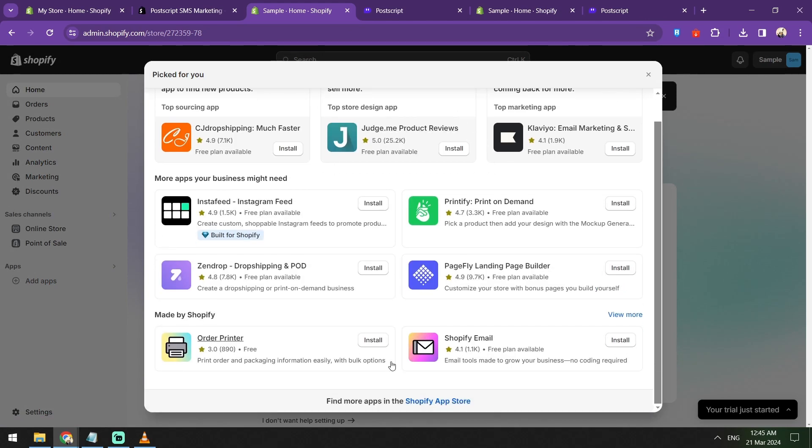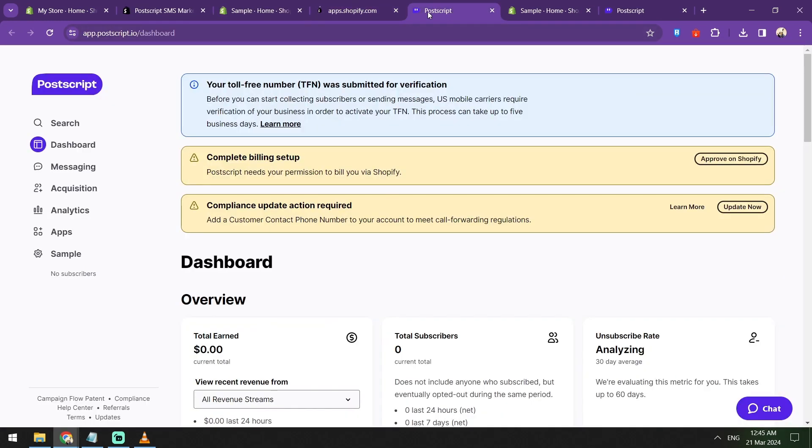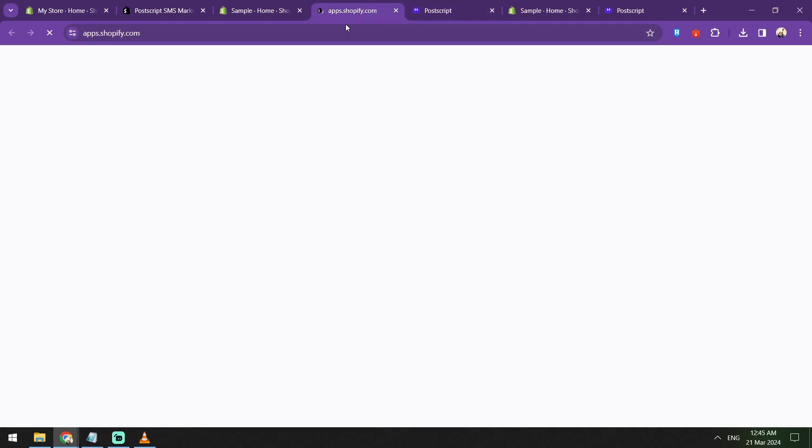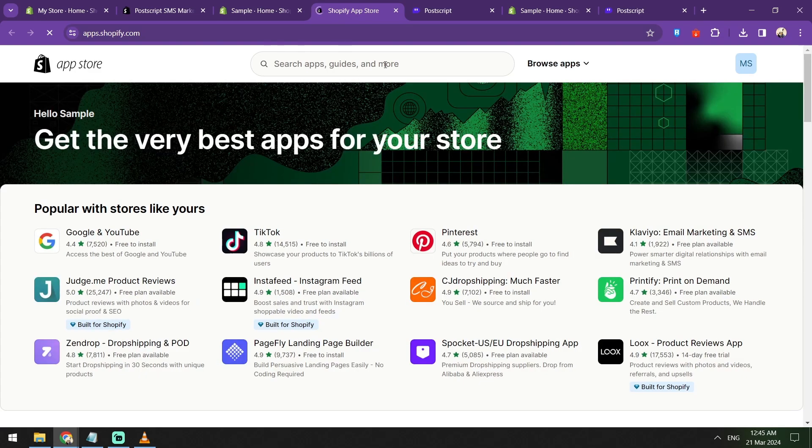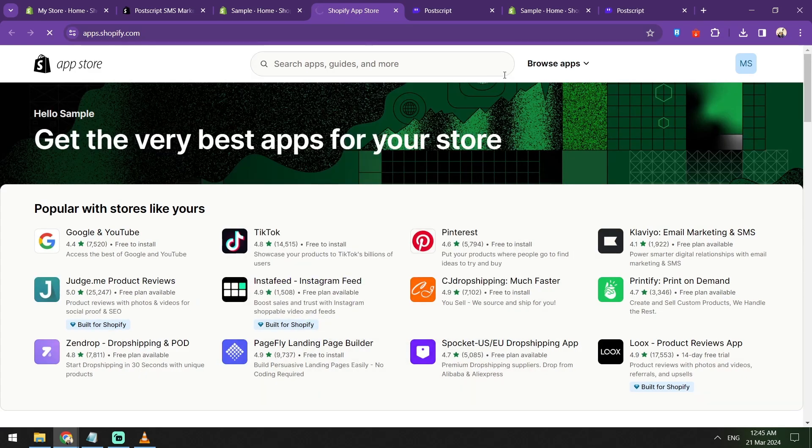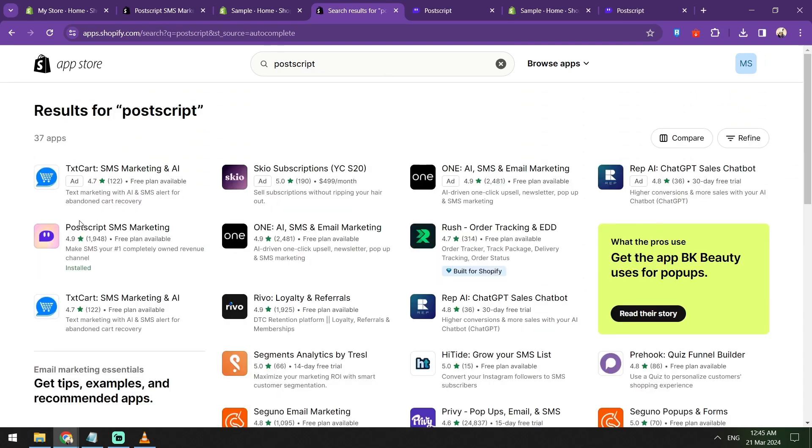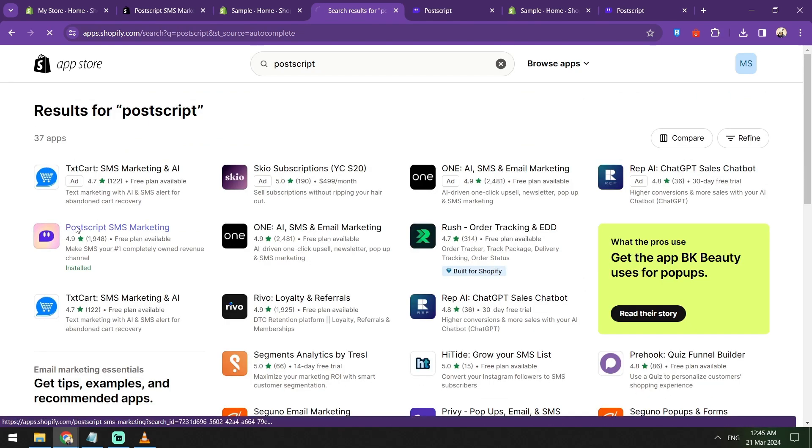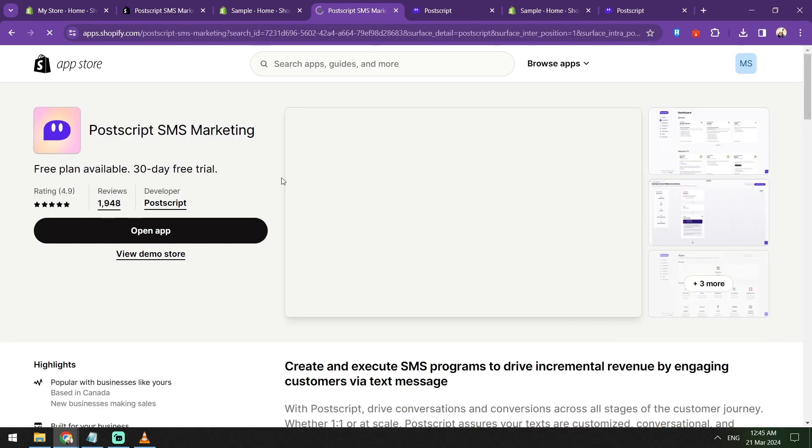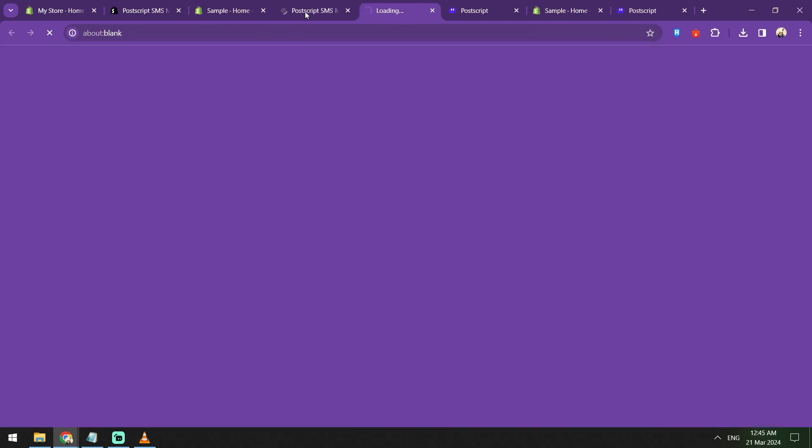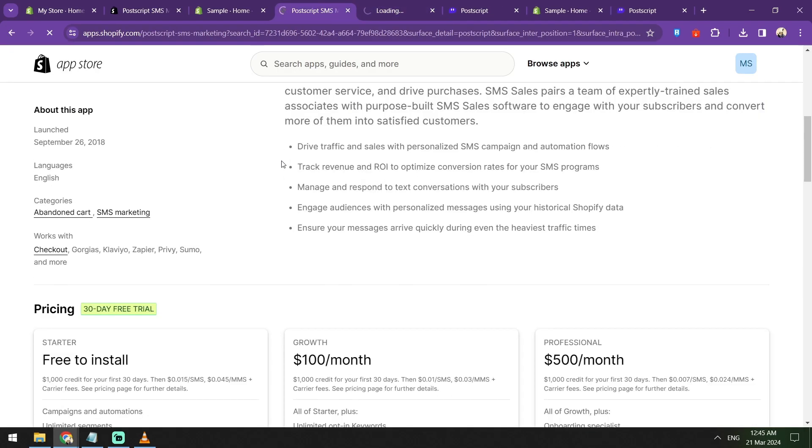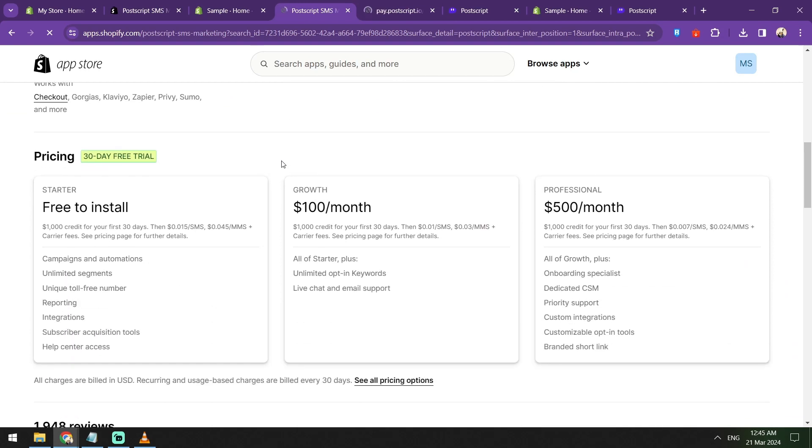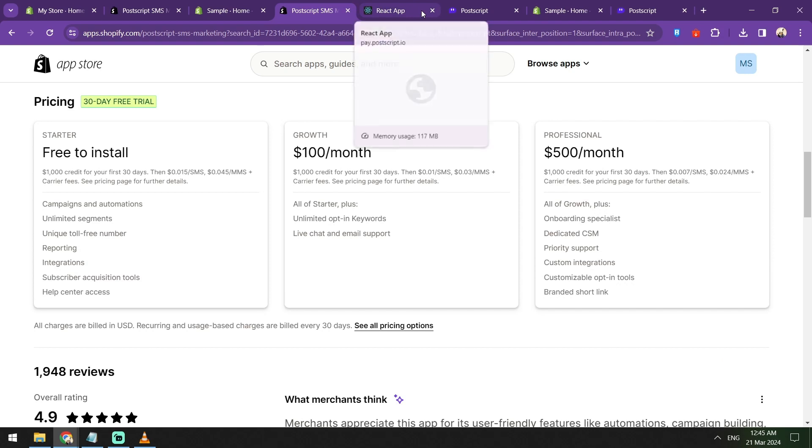Don't forget to experiment and iterate. SMS marketing is really a powerful tool, especially right now, but it's still evolving. Try to test different messaging, different timing, targeting strategies too, and see which one would work best. You can try the A/B test here. A little creativity and persistence would really work.